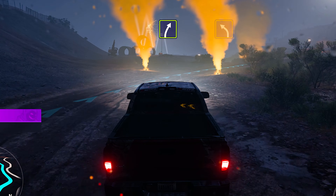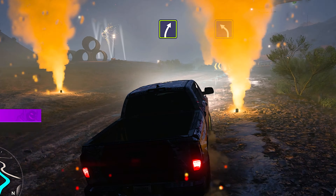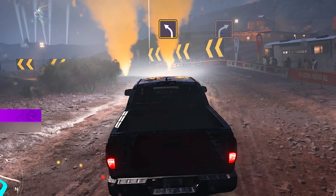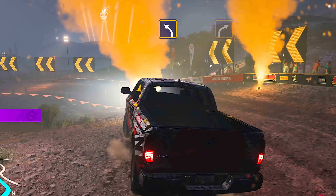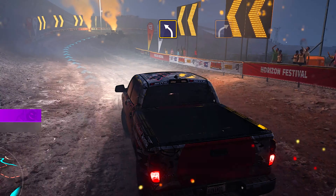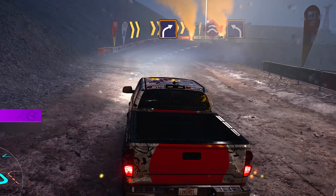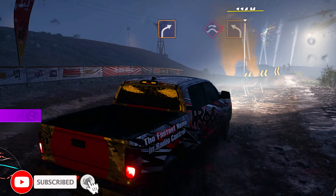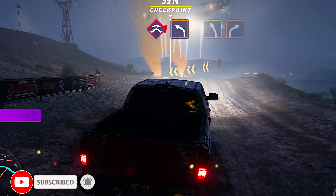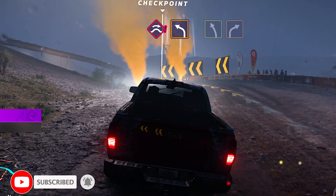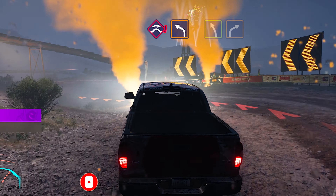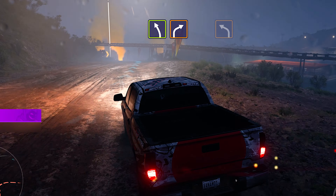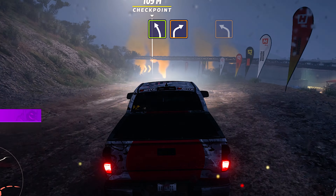Easy right! Medium left! Hard right! Hard right! Half right! Jump! High left! Easy left, then hard right!